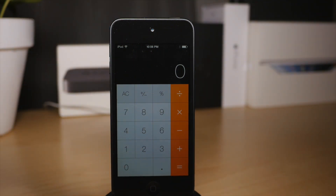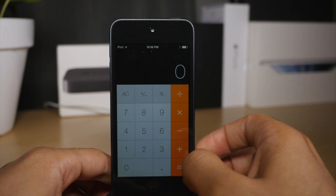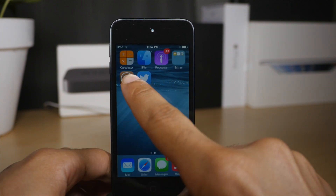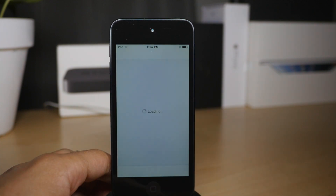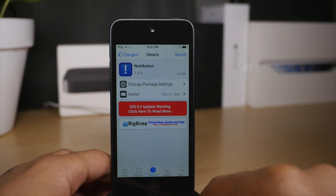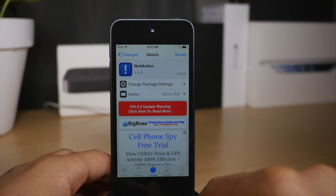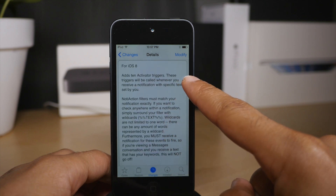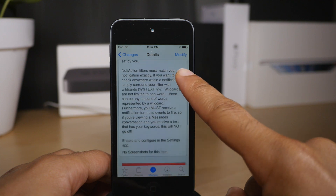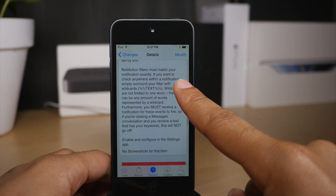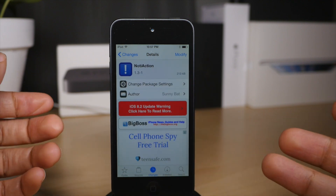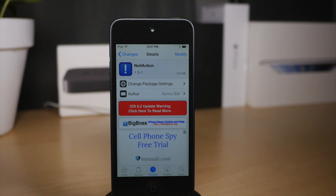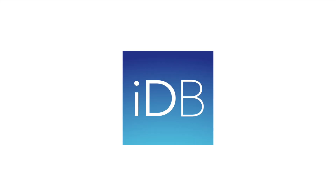This could be a really powerful tool if you wield it correctly. It is extremely impressive that you can filter on notifications, filter on certain keywords in those notifications, and launch activator actions correspondingly. NotaAction is a free jailbreak tweak, available right now on the Big Boss repo. Let me know what you think in the comments. This is Jeff with iDownloadBlog.